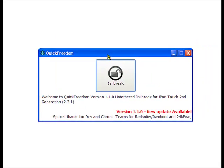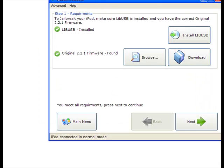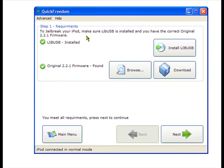Click Jailbreak, and the first thing you're going to want to do is click Install LIBUSB. Pause the video.